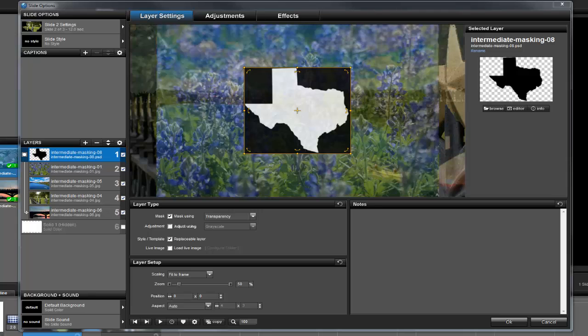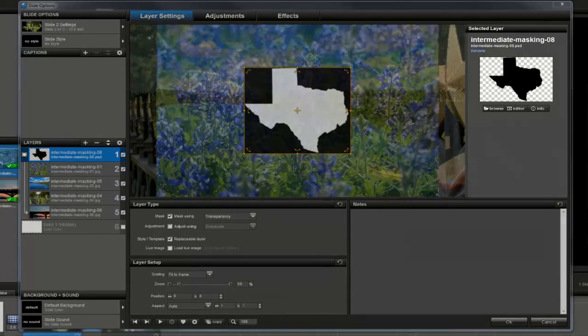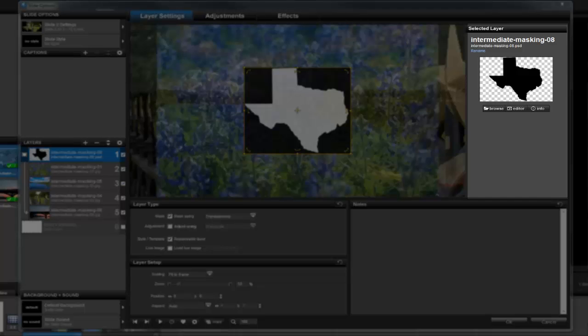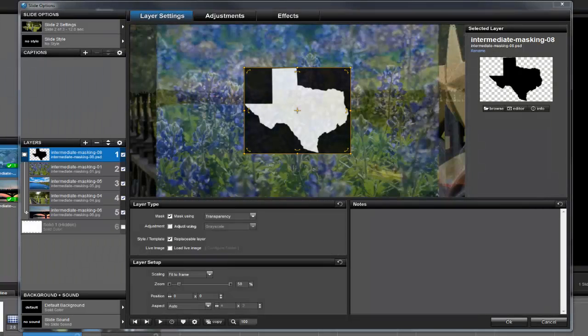In this slide, you can see that the top layer is a PSD file. Over here on the right, we can see in the selected layer area that this image is just a black shape with a transparent background. As mentioned earlier, the only things that matter when using transparency masks are size, shape, and location. Because this layer has a transparent background, that means only the shape of Texas will become the mask in this slide.